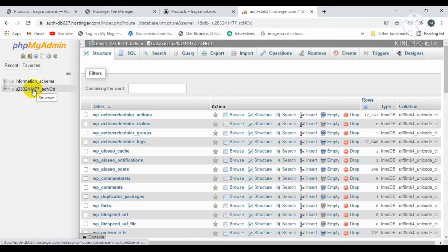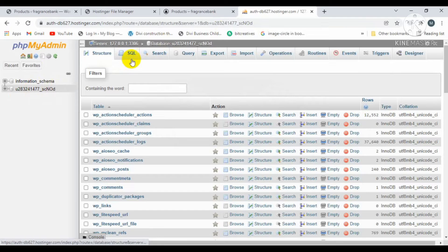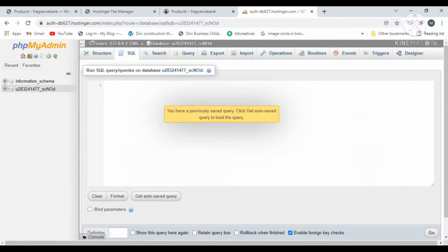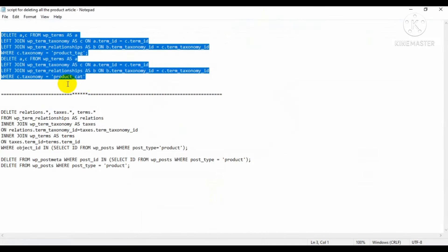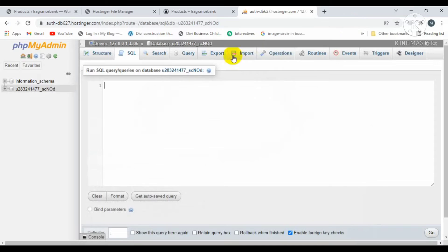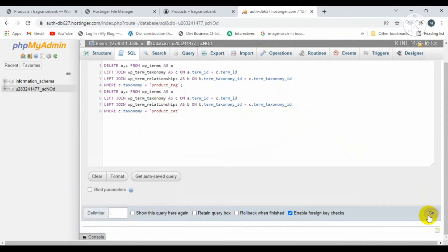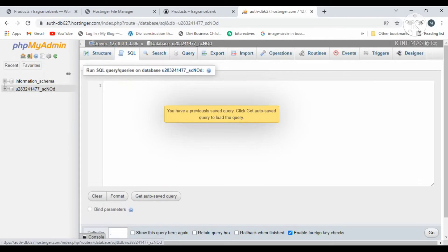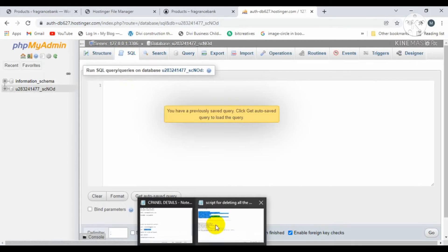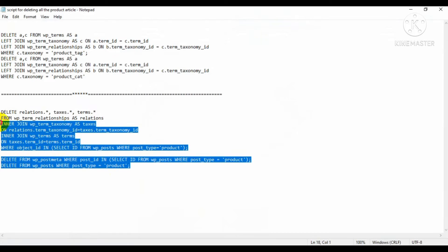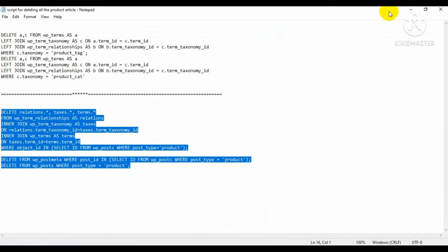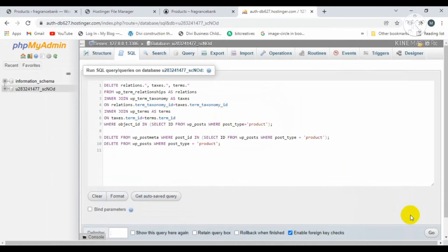Copy the script, paste it inside the SQL, and click on go. Then again click on SQL, copy the second script, paste it inside the SQL, and click on go.